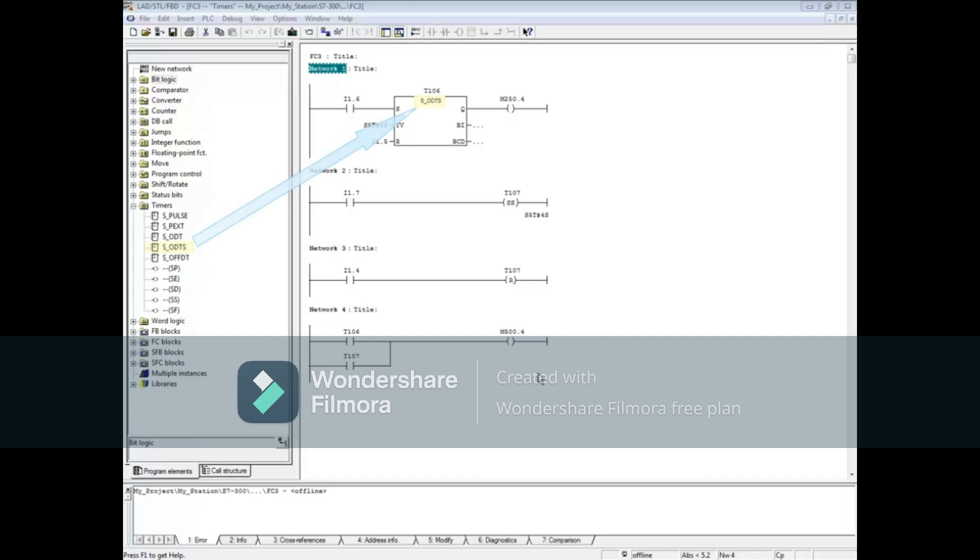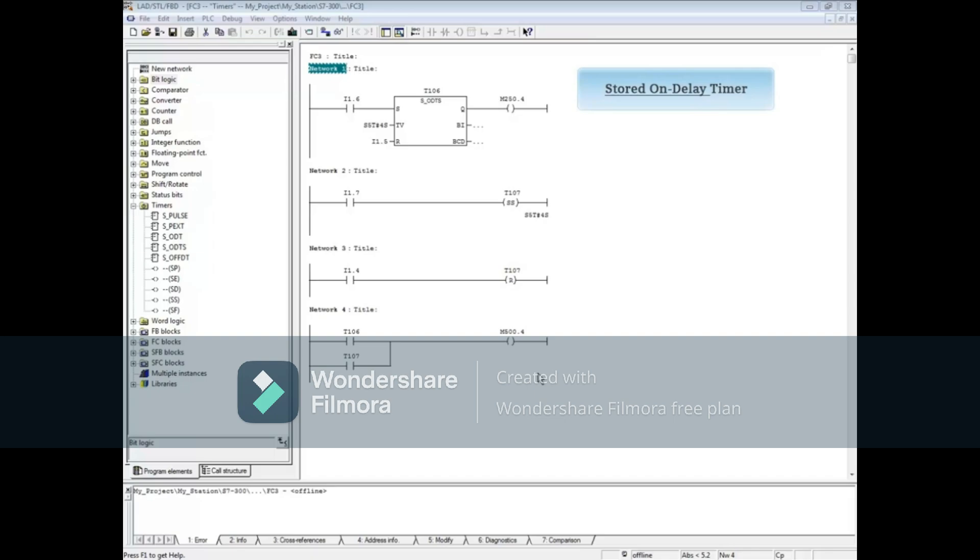Network 1 has the stored on delay timer, network 2 has the stored on delay timer coil, and network 3 has a reset for the stored on delay timer coil.